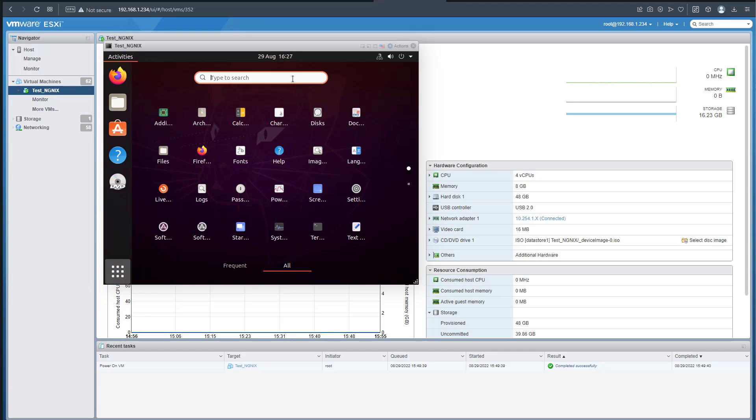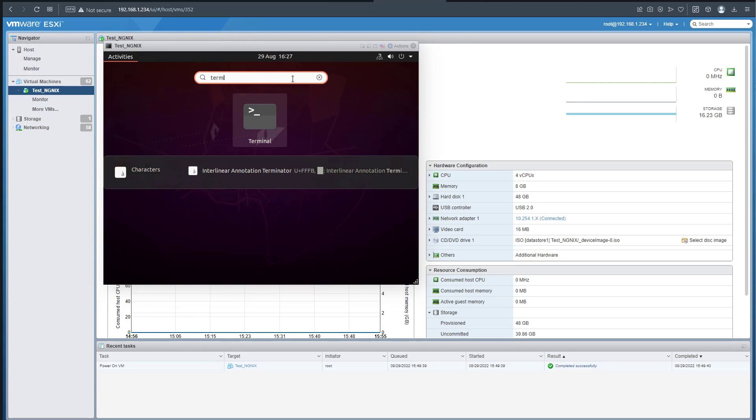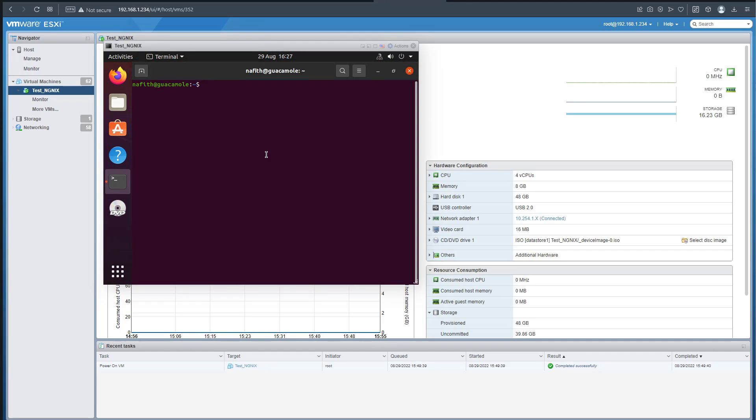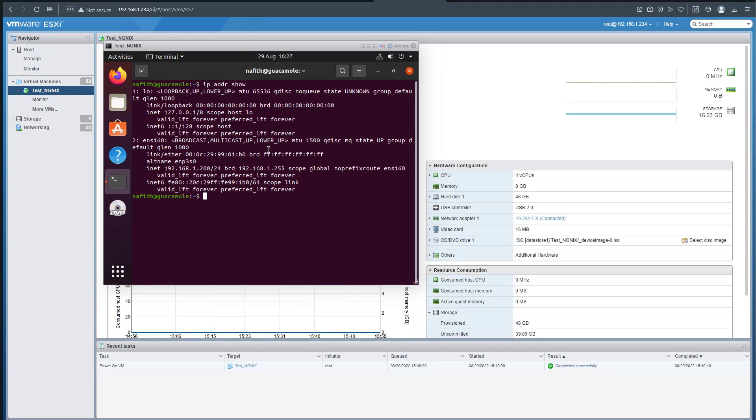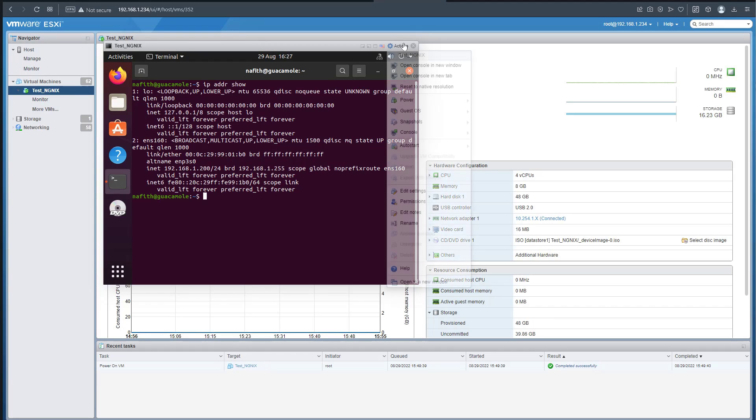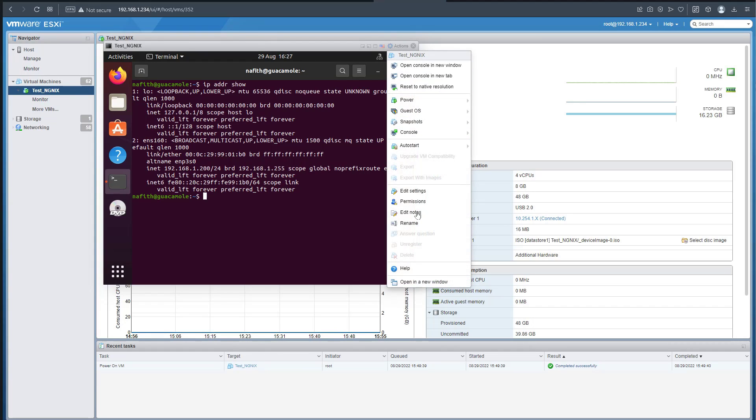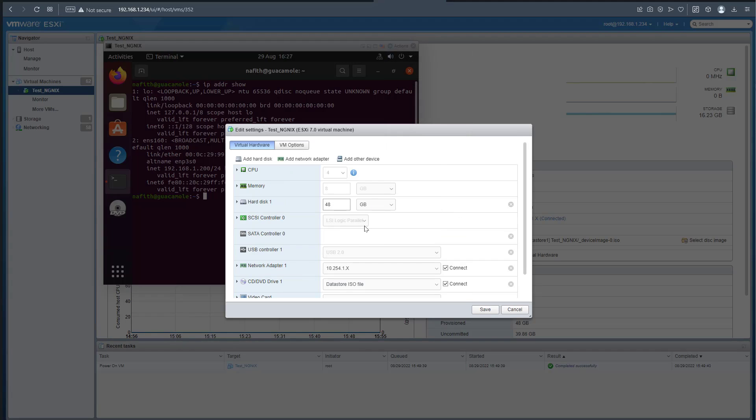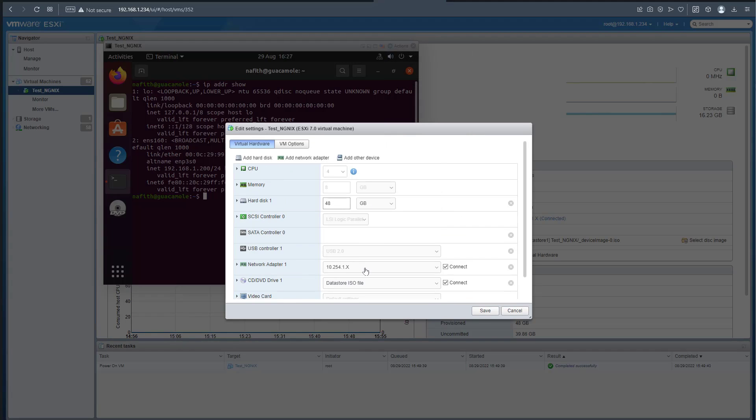Let me open the terminal to double check a few things. IP address show - the IP is 192.168.1.200. In this case we probably need to change some settings on the machine. The connectivity should be on different port groups.